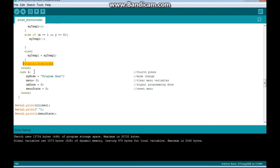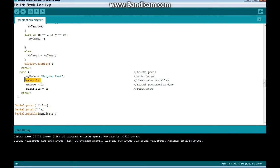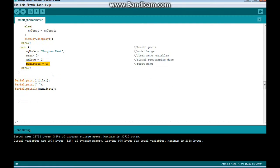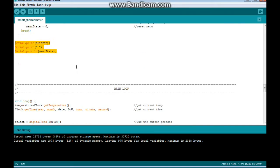And then the final press, Case 4, sets my mode to program heat, sets Menu and Am Done to 0. So when it finishes this function, it's going to go to the main page display, and we set Menu State back to 0 in case we come back here again. And this was just for debugging. Alright. So that's it. I know this is a little complicated.